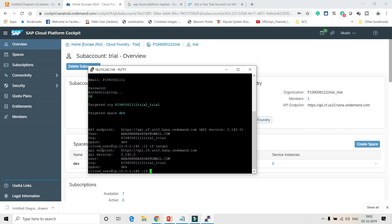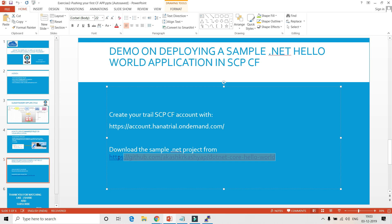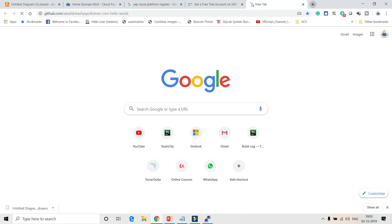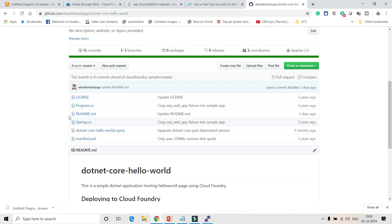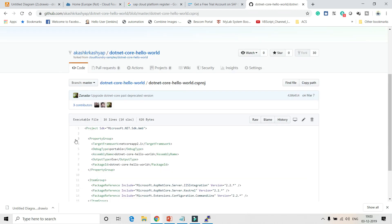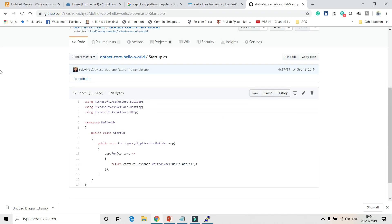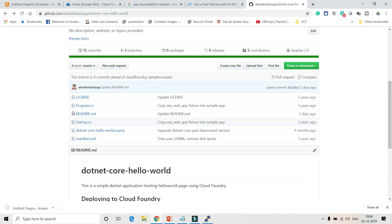Now I'm going to clone my sample application which is available in my GitHub account. If you're a developer you might be interested in the code details, but as a DevOps engineer my responsibility is just to make the developer push their code into Cloud Foundry. This is a normal .csproj file where all the reference files are defined. We also have a startup.cs file where I'm returning a response of 'Hello World'.